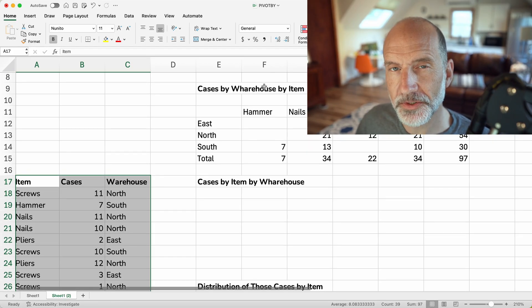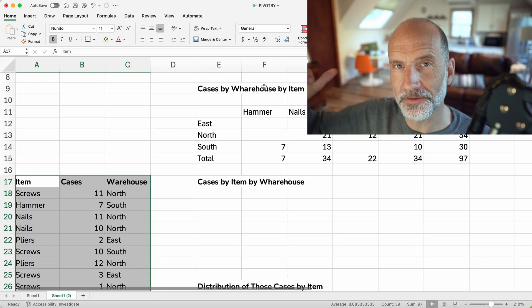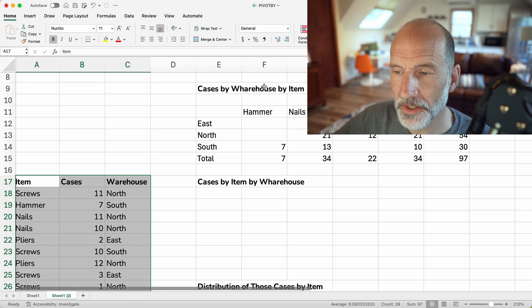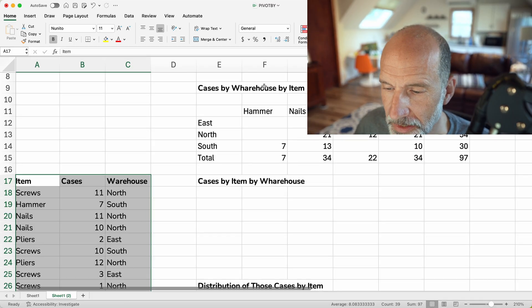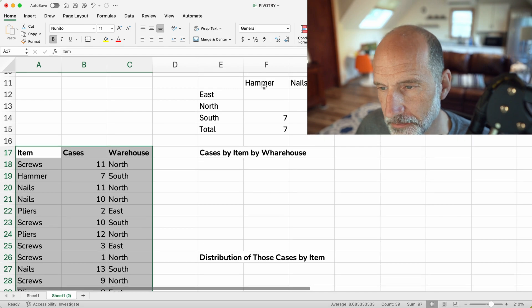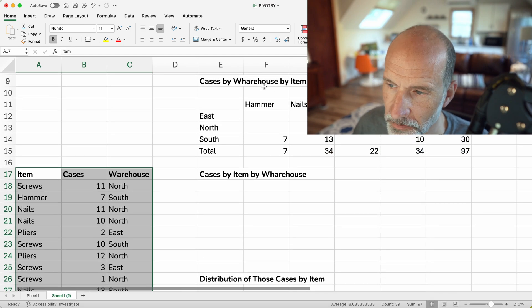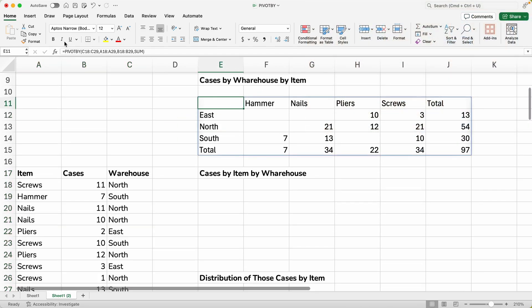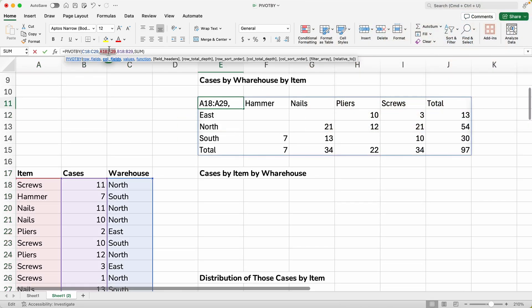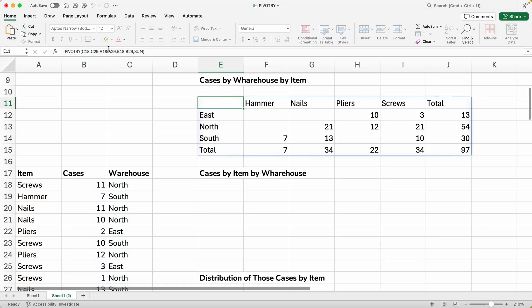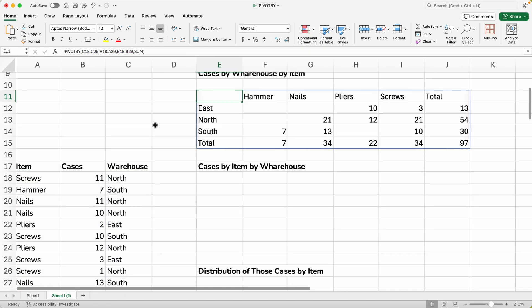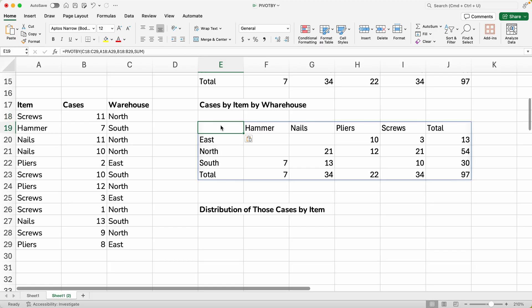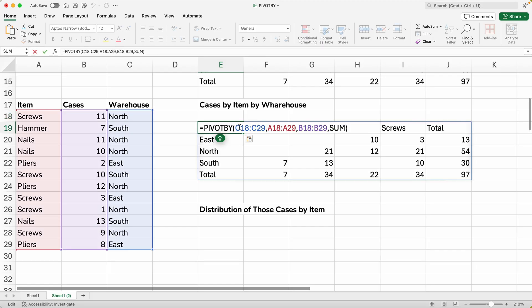All right, so that was cases by warehouse by item. Now let's just pivot it, if you will. So we'll change the rows to the columns, columns to the rows. And then we'll have cases by item by warehouse instead of by warehouse by item. So we will copy this last function.